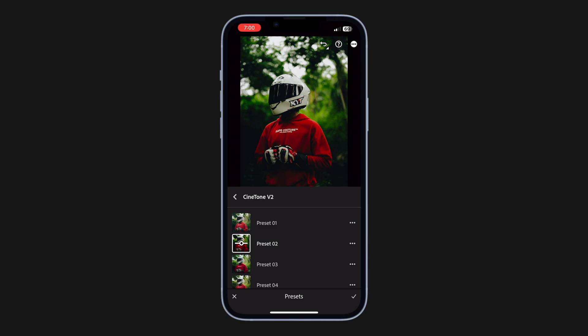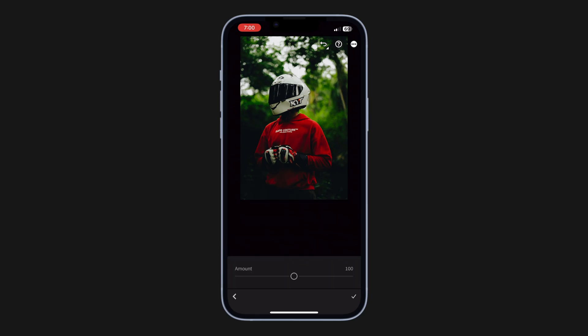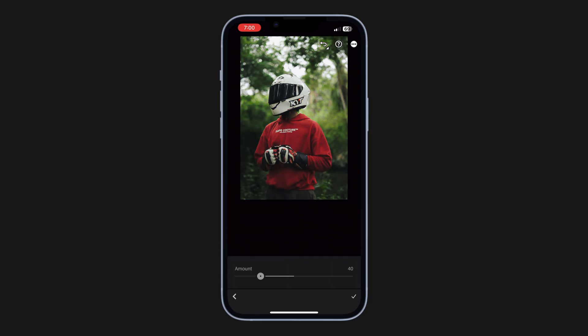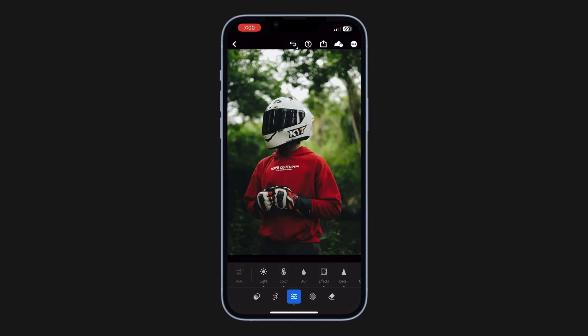The first thing you need to do is control the intensity of the preset. Tap here and play around with the intensity until you find a sweet spot. Presets are actually meant for this — they give you a great starting point and you have to build your own look on top. It's not for creating magic in one click.